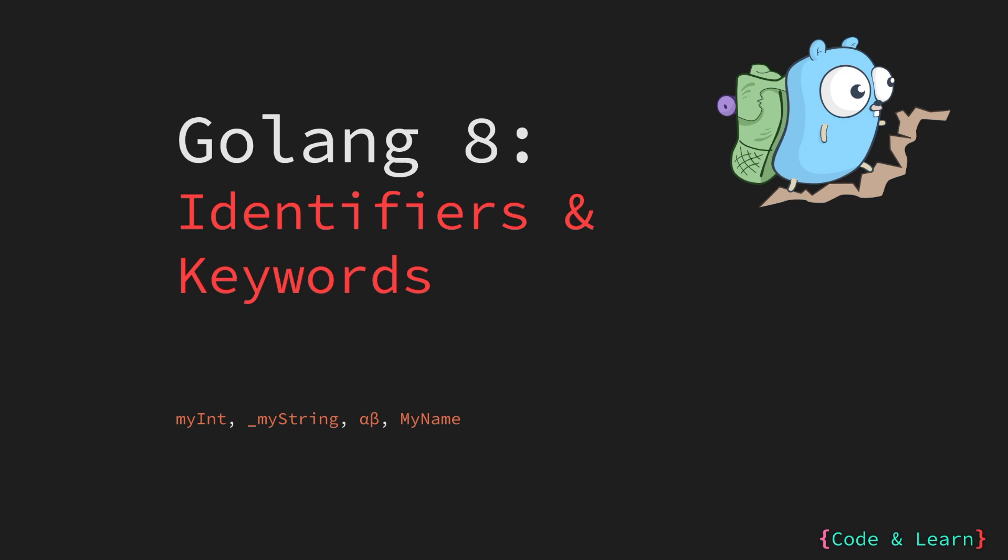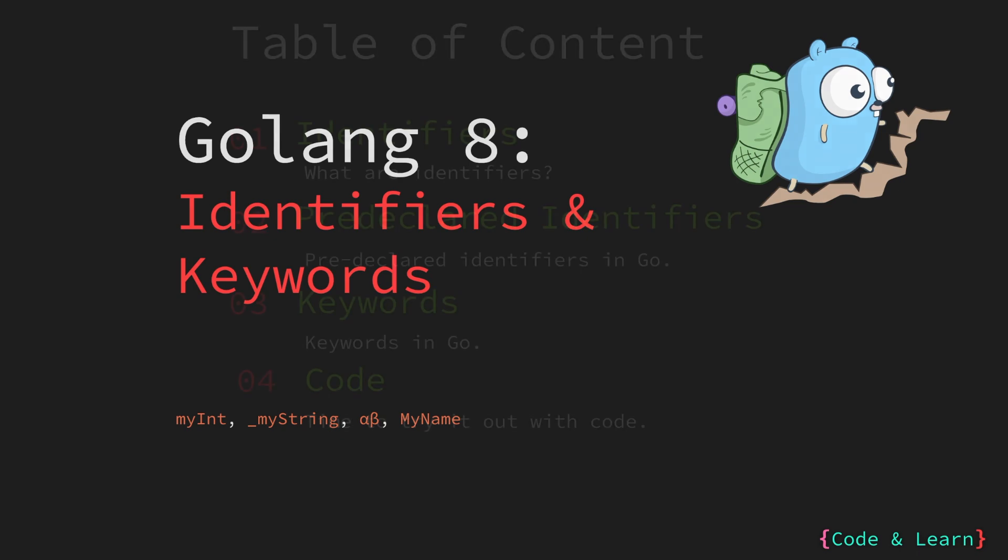How do they relate to variables and constants? Identifiers are the name that we give to variables and constants in our code. It will all make sense by the end of this lesson. So bear with me.